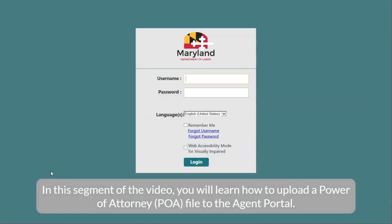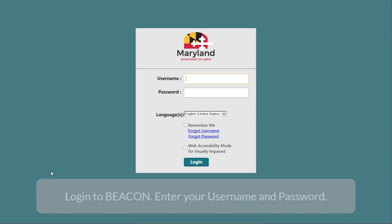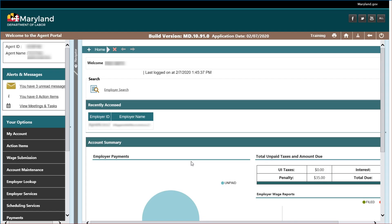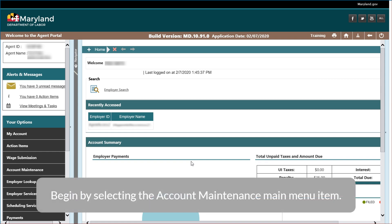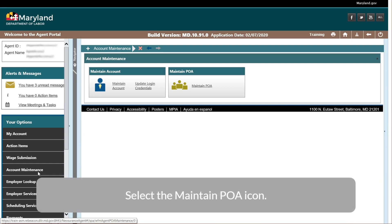In this segment of the video, you will learn how to upload a power of attorney file to the agent portal. Log in to begin. Enter your username and password. Begin by selecting the account maintenance main menu item and select the maintain POA icon.